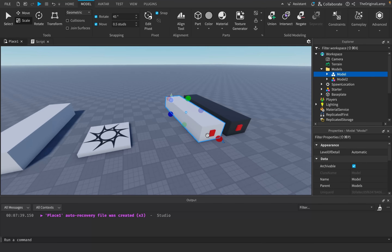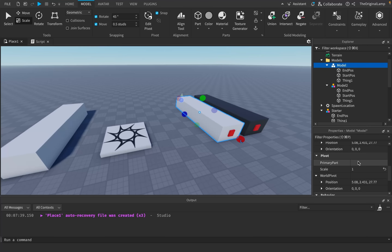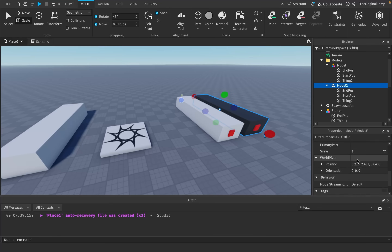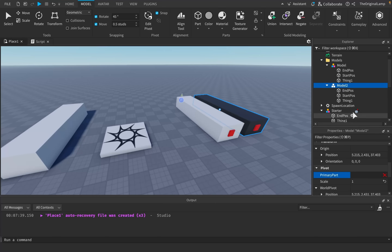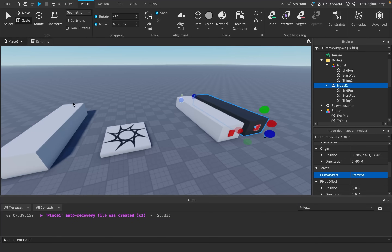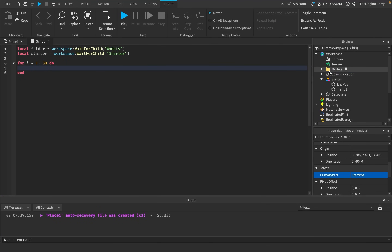We're going to use these red parts and basically click them together. I'll set the primary part of both of these models to be their start position — so model one start position and model two start position as well. Because these will be the parts that we basically teleport to the end part of whatever part we just generated. I understand this might not be making sense.